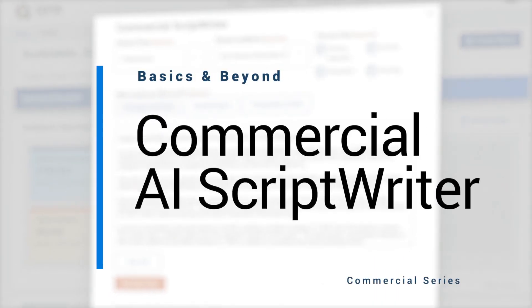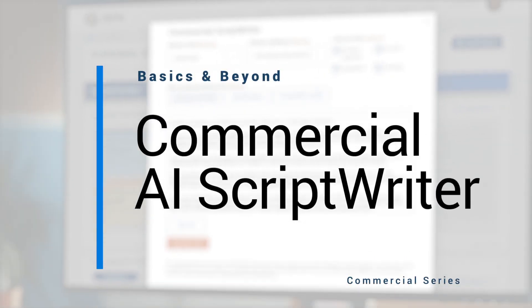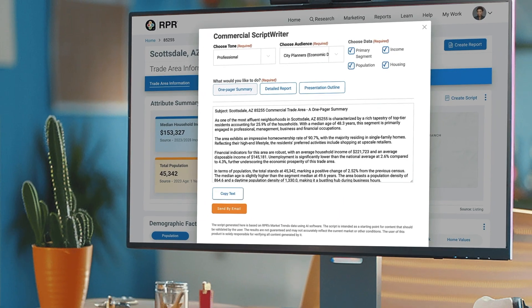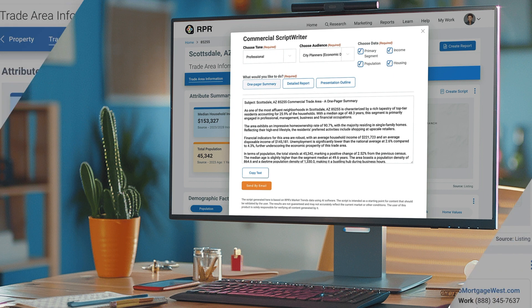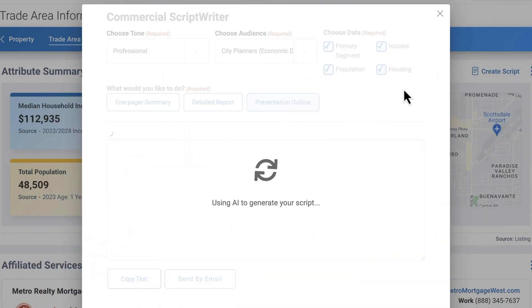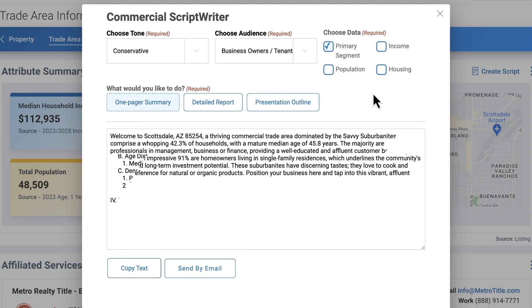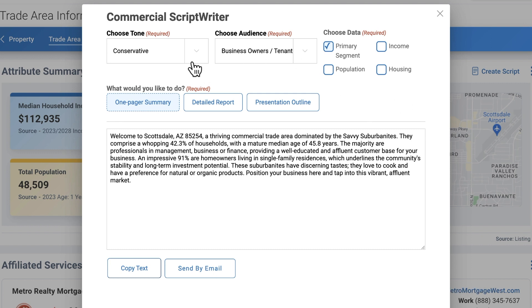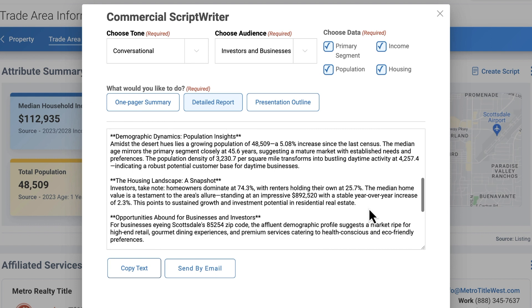Want your client presentations to impress, not stress? Wish you could quickly tailor insights to match your audience? Introducing RPR's Commercial AI Scriptwriter, giving you an instant edge with trade area details organized and ready to use. Whether it's a pitch outline for a city planner, a one-pager explaining the area to a prospective tenant, or a deep-dive report for an investor, it's all at your fingertips.